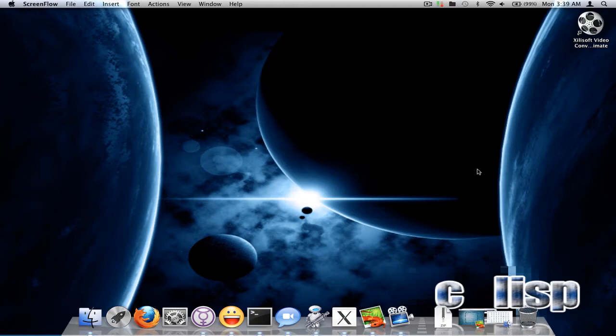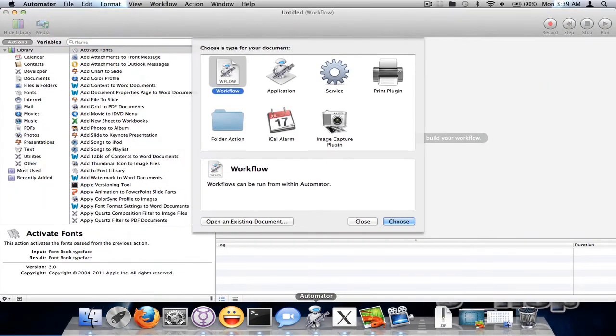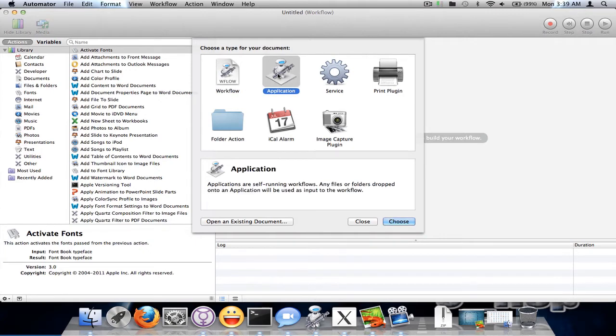I'm going to use Automator so I can do the simulated effect by just double clicking on it and launching the Windows program. So first you need to just open up Automator. You're going to create a new application.